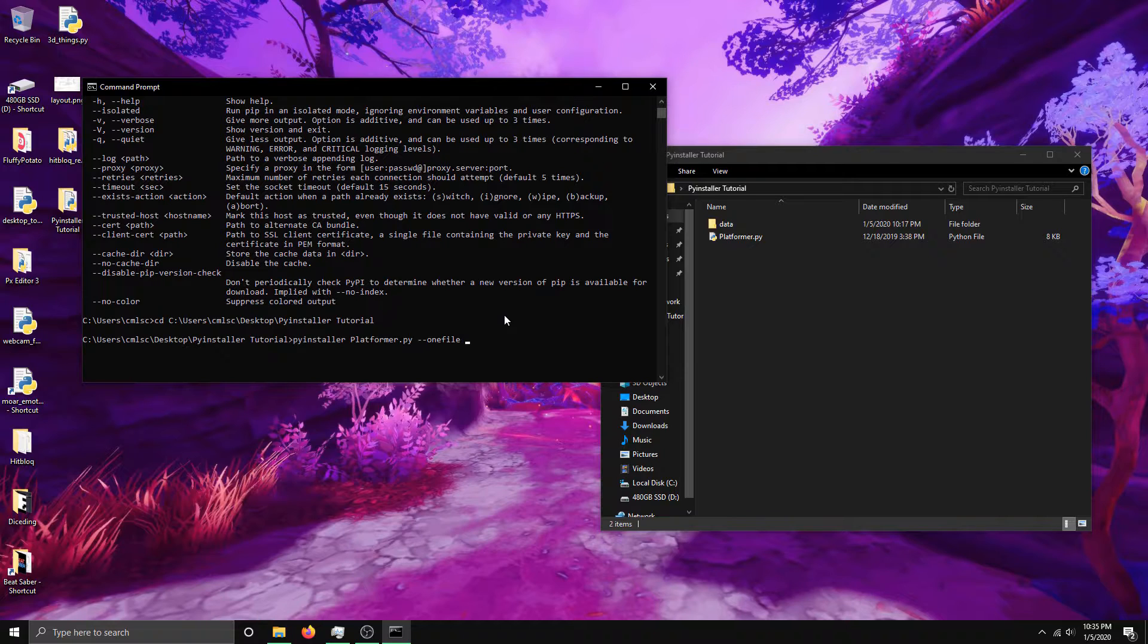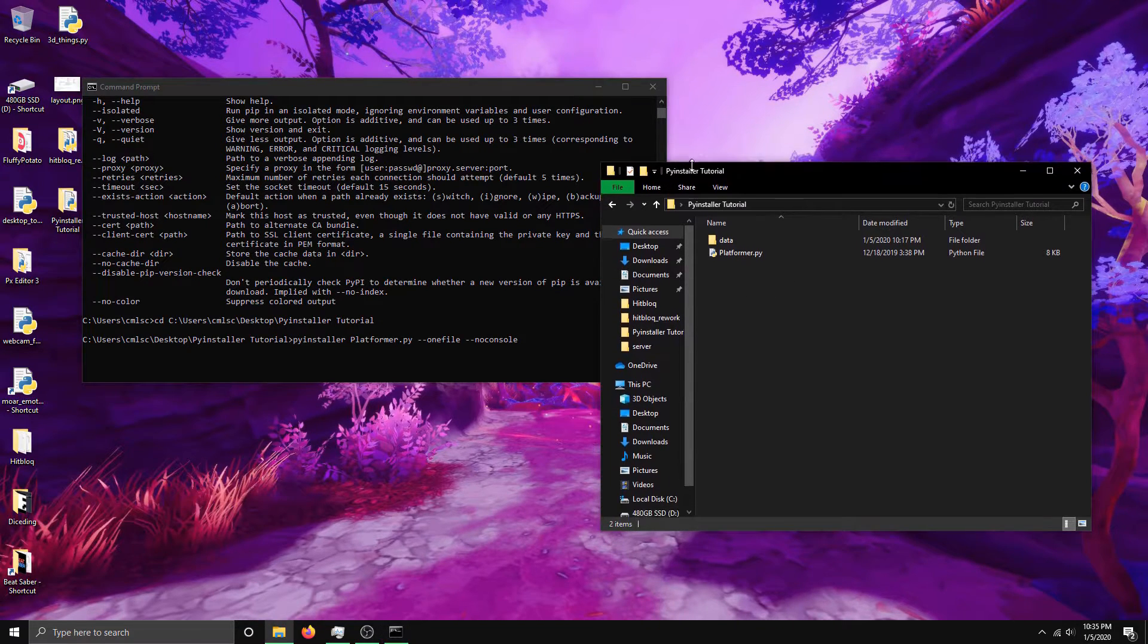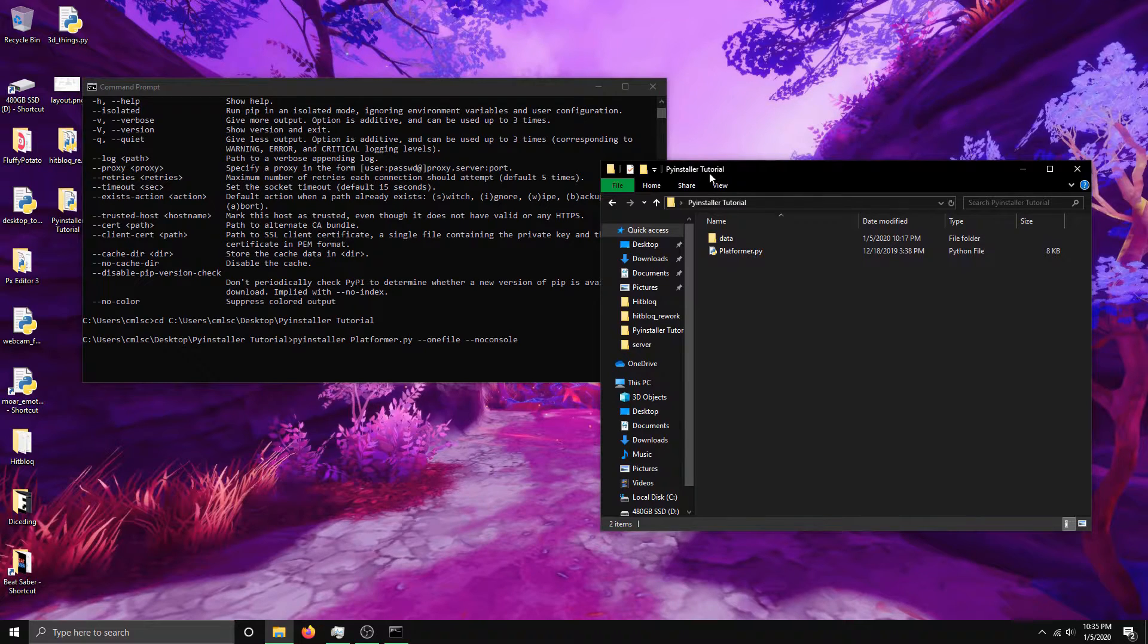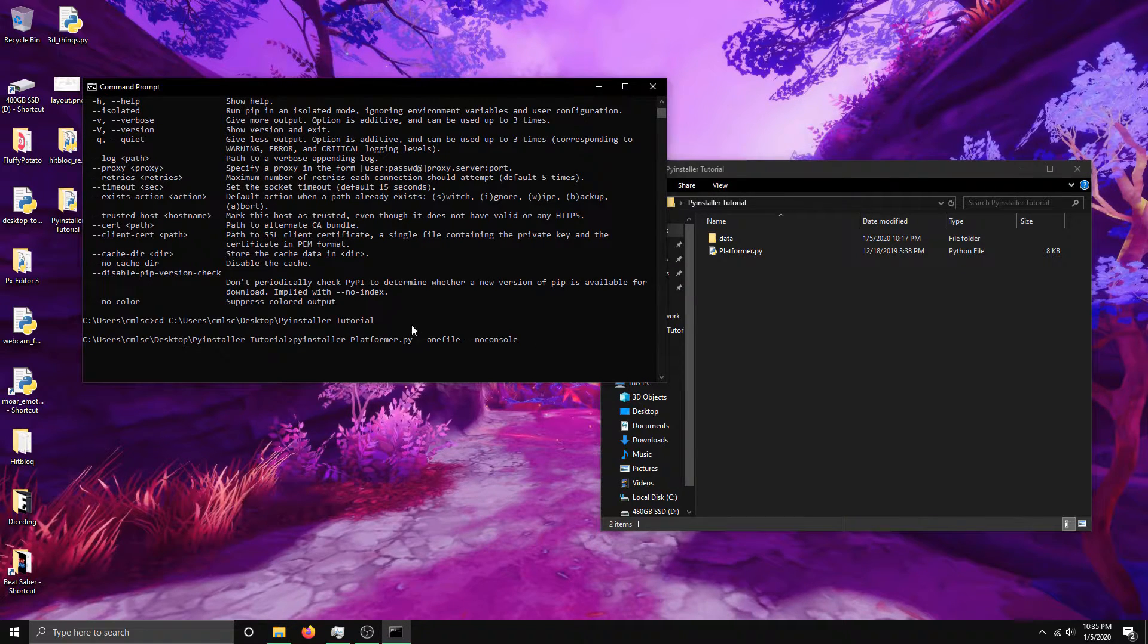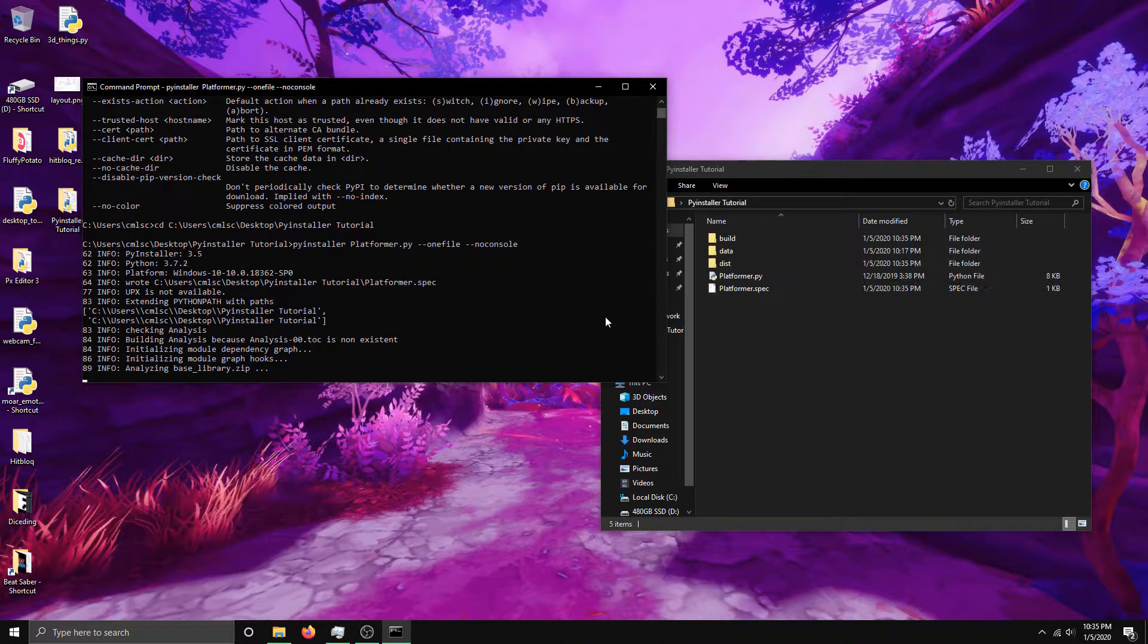And then the second argument I'm going to be using is --noconsole. That's the one that gets rid of the console if you don't want the black window popping up when the game is run, so it's just the game itself. So now I just hit enter and it should package it.